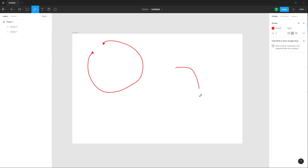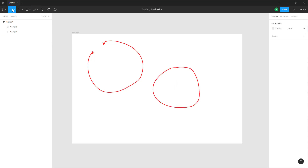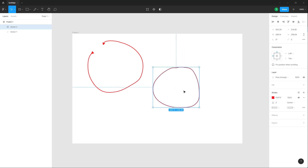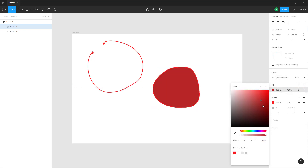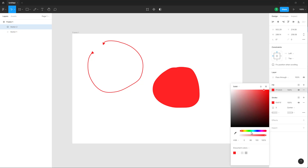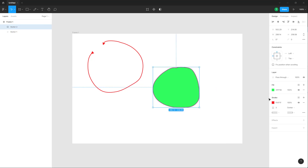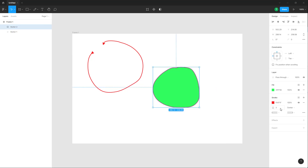If you want to create a closed shape, go to the pencil tool and close the shape. Now you can select it, click on the fill color, and add a fill color just as you would with any other shape.